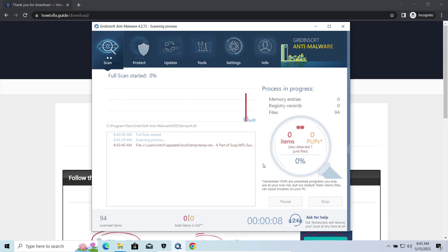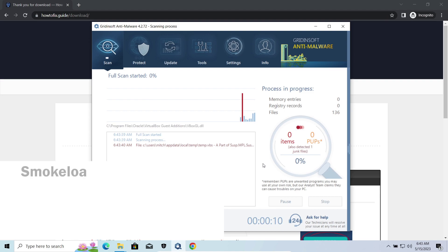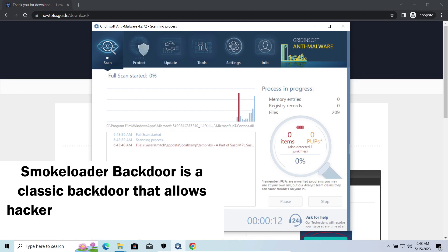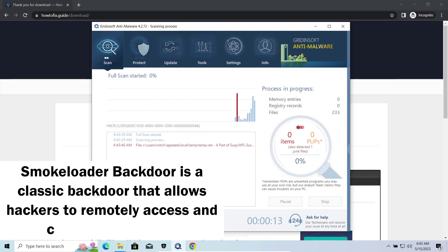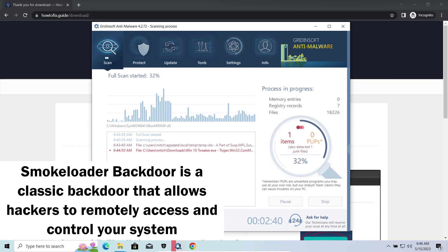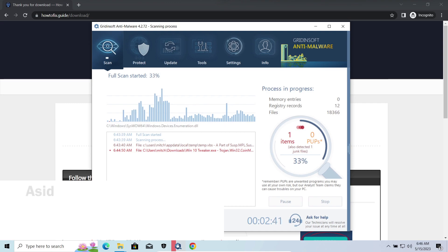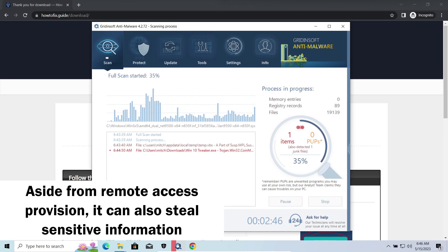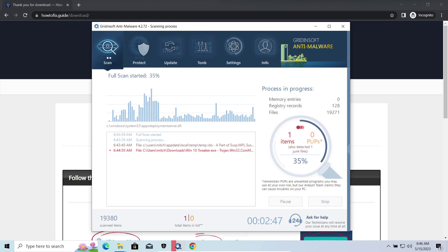MADDropper is a classic backdoor that is capable of providing cybercriminals with remote access to the system. Most often it's used to remotely guide your system to execute certain commands like DDoS attack or malware installation. It's also capable of stealing some categories of personal information and passwords.